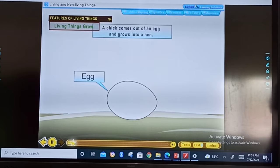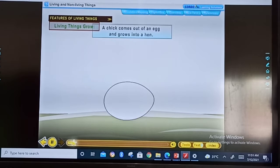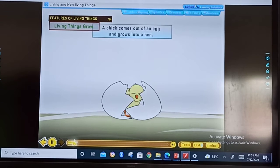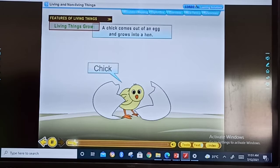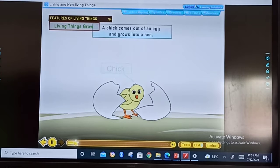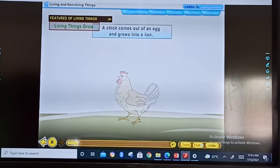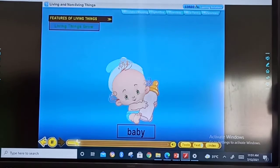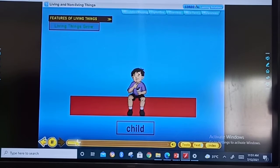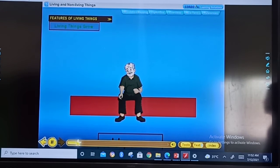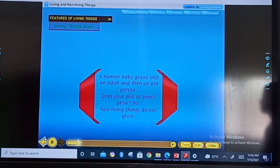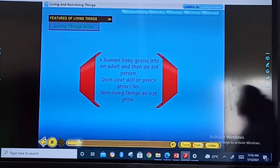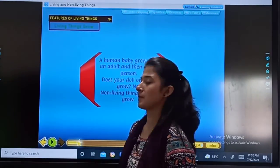Baby animals grow into big animals — they grow in shape and size. A chick first hatches out of an egg and then grows into a hen. Baby, child, adult, old person — these are the stages of human growth.